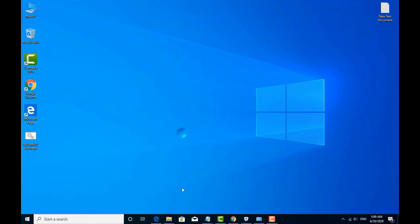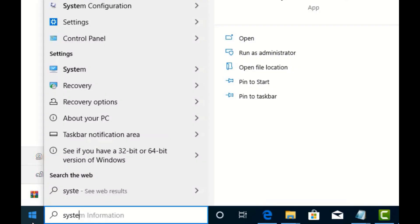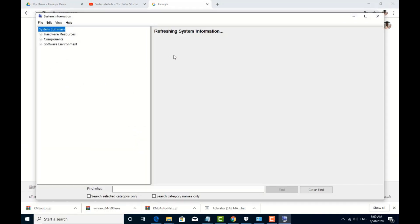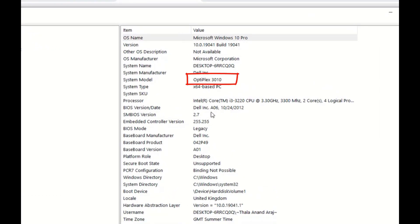Now we are going to go to Google. If you want to see the model number, click on System Information. You can type 'system information' to identify the model. You can see the model number — this type of brand is correct. You can select the model number.